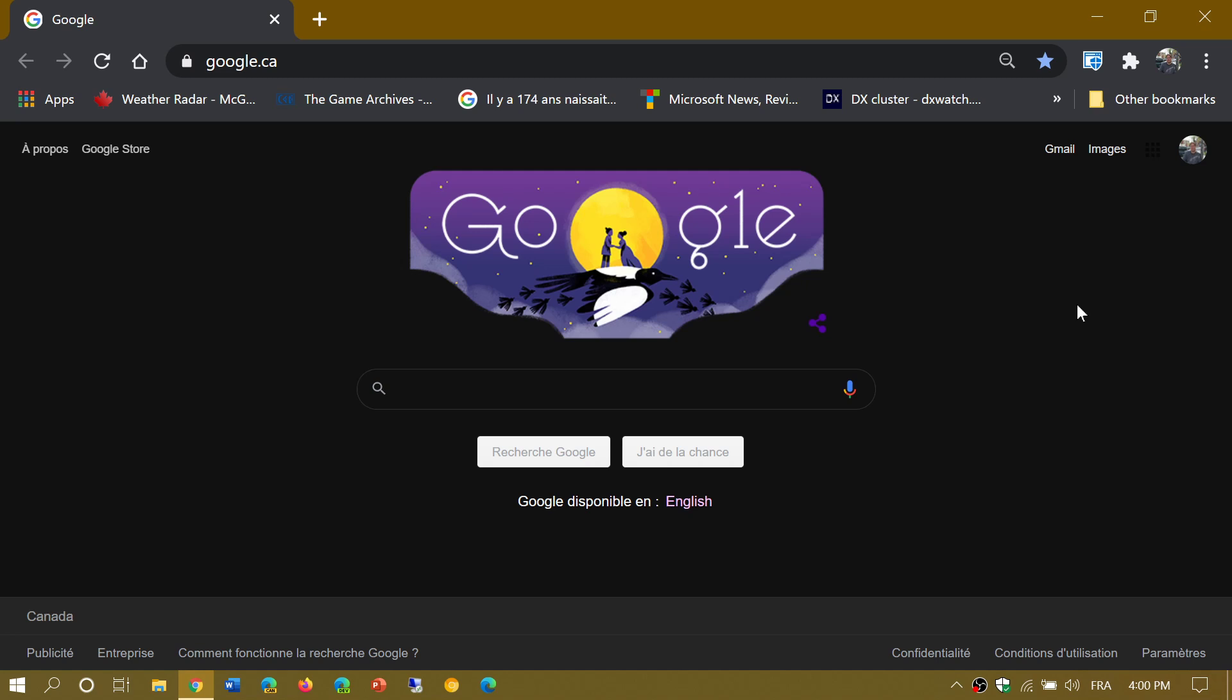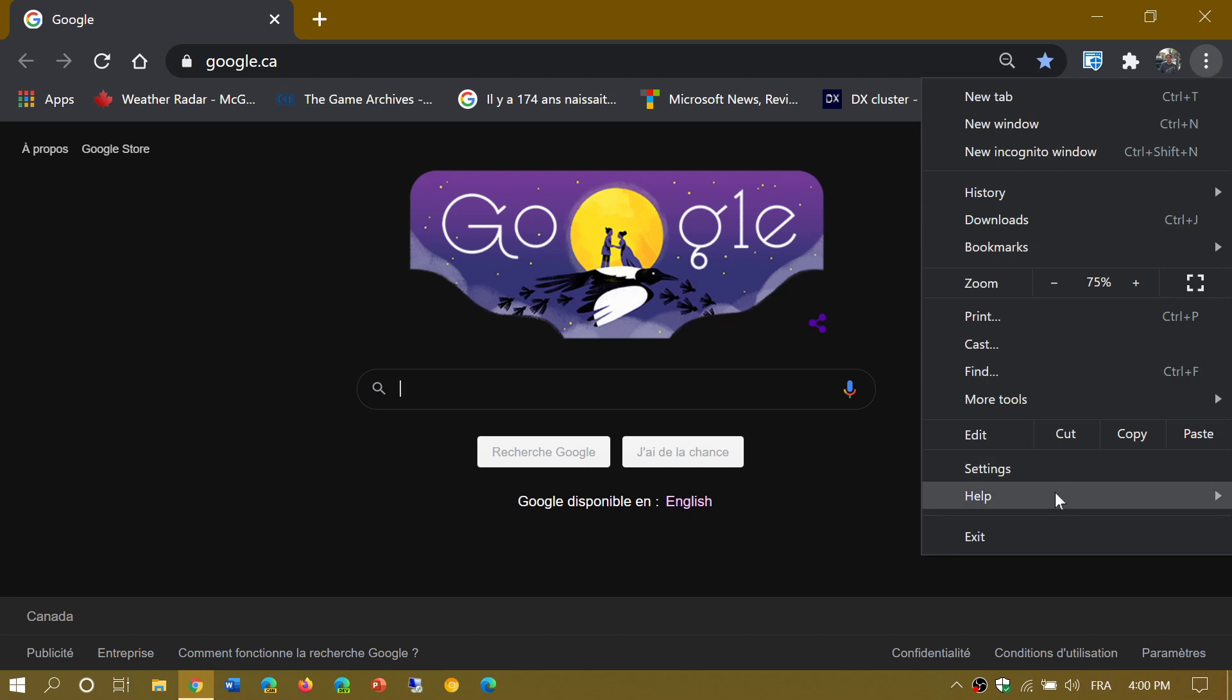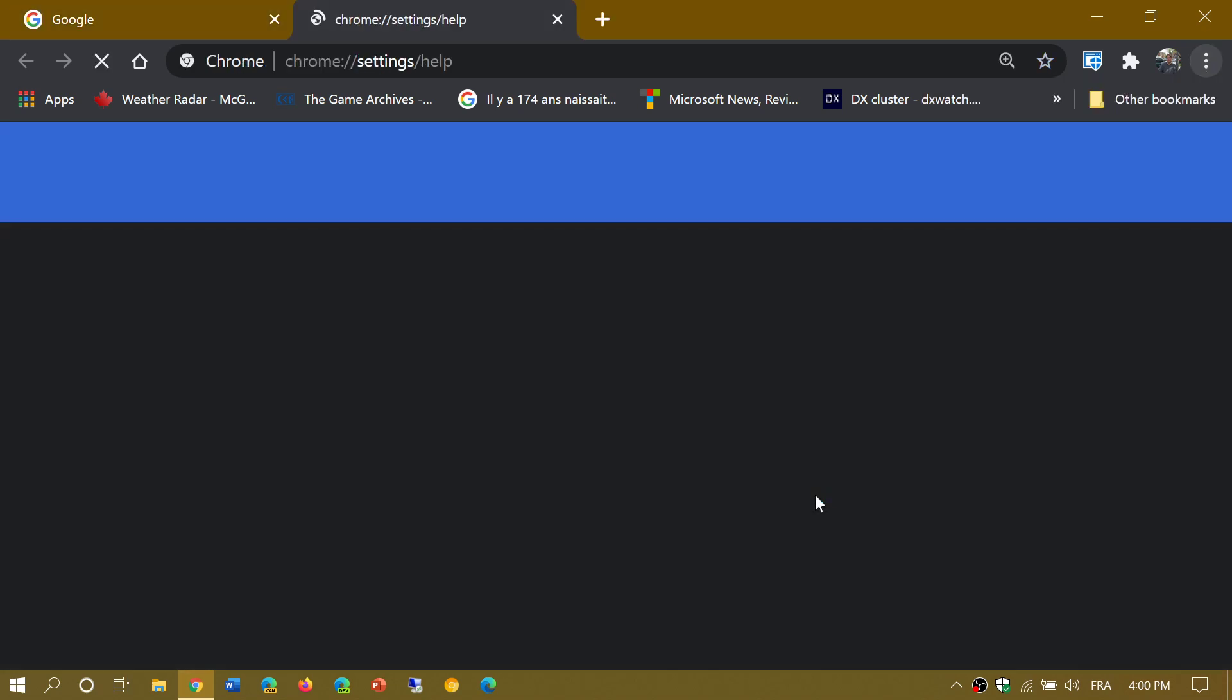How do you know if you have the latest version? You can go to the upper right in the three vertical dots, go into help, go into about Google Chrome. You should be updated to 85.0.4183.83. It will do it automatically if you're not already there.